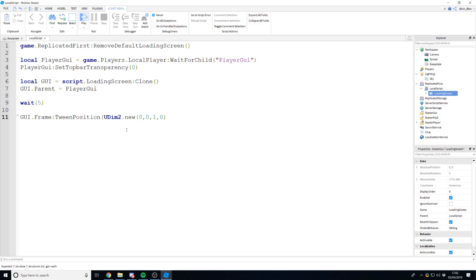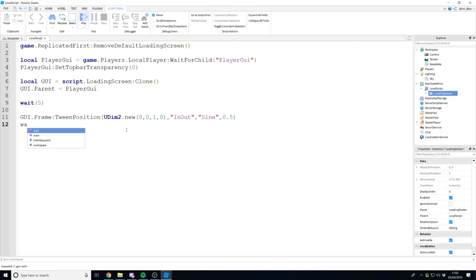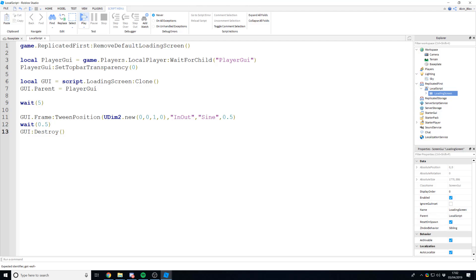You can set the easing direction to InOut or another option — I'm going to use Sine with a duration of 0.5, which will smoothly tween it off the screen downwards. Then after 0.5 seconds, call gui:Destroy() so it's removed from the PlayerGui and won't come back when the player resets.